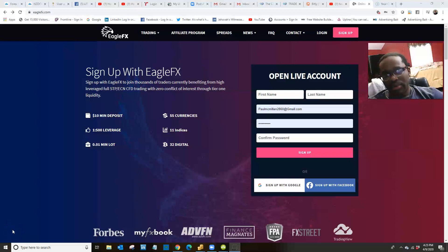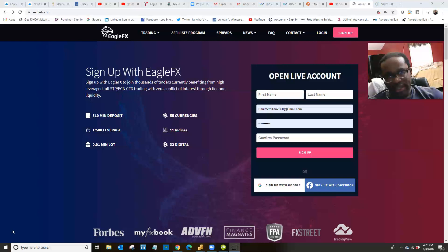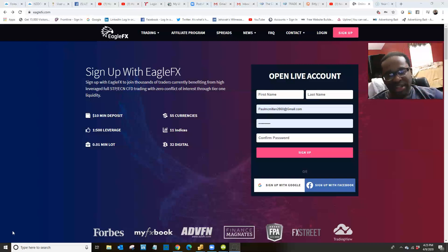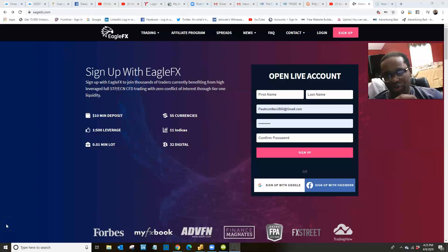Hey, how are you guys doing? My name is Paul. I wanted to show you guys exactly how to deposit your broker account with EagleFX, as well as how to withdraw your account with EagleFX. It's pretty simple once you understand it, but it could be very complicated if you don't know what you're doing, so that's why I made this video.